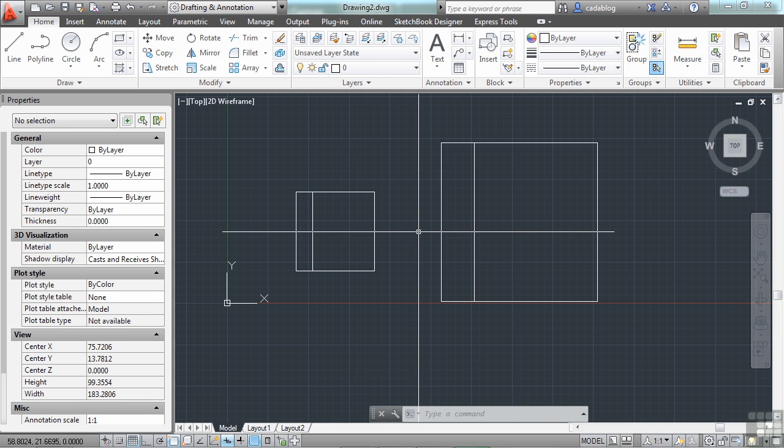And when you create your block, keep in mind that every block's insertion point is located at 0,0 of that individual block. Also, once inserted, a block can be copied, moved, rotated, etc., just like any other object.